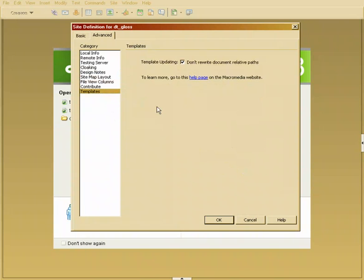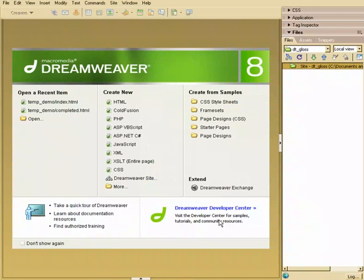And lastly, this has an option to not overwrite the template relative paths inside of the template documents. We're going to use templates here in a little while, so I don't want to even get started with the confusion of getting templates mixed up with regular pages. So at this point, we'll say OK.